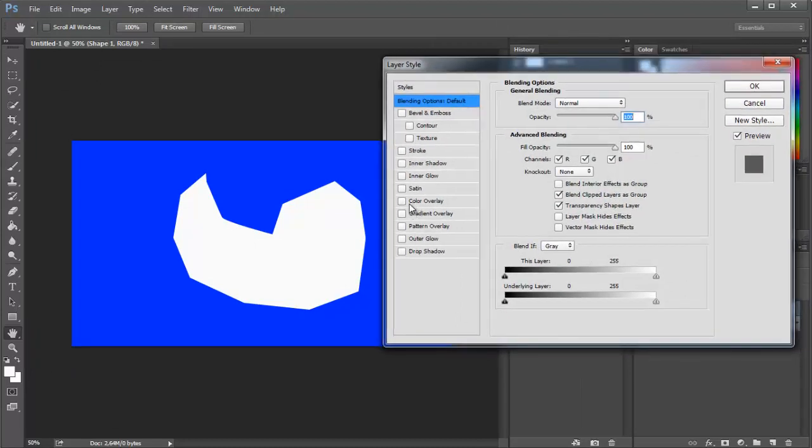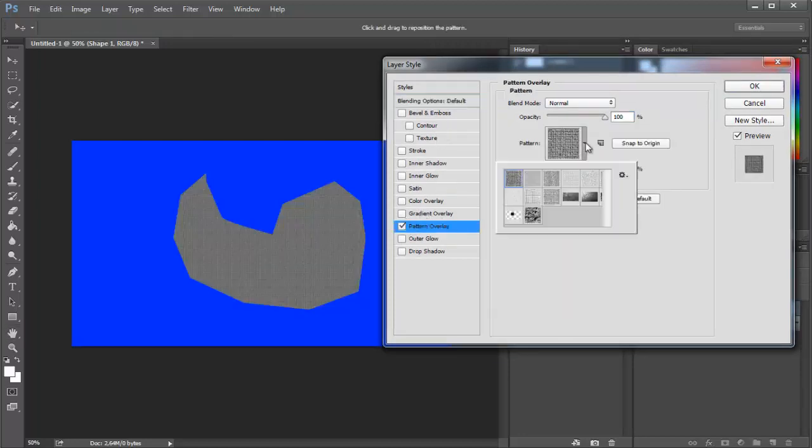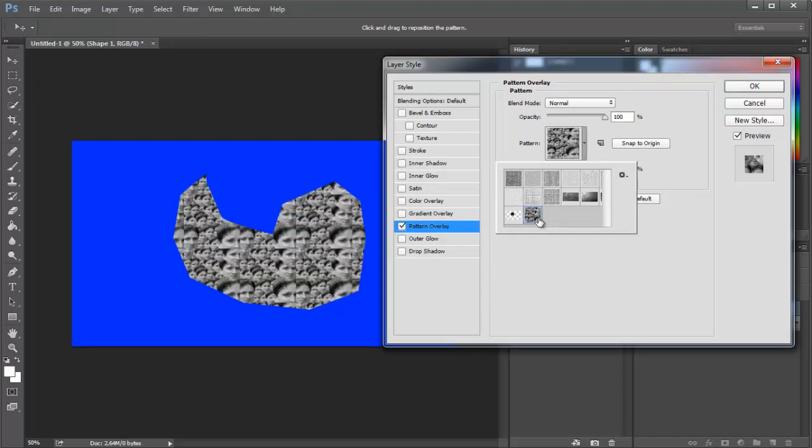Once you see the options tab, go to Pattern Overlay and there should be your pattern that you made a few minutes ago. Just click on it and click OK.